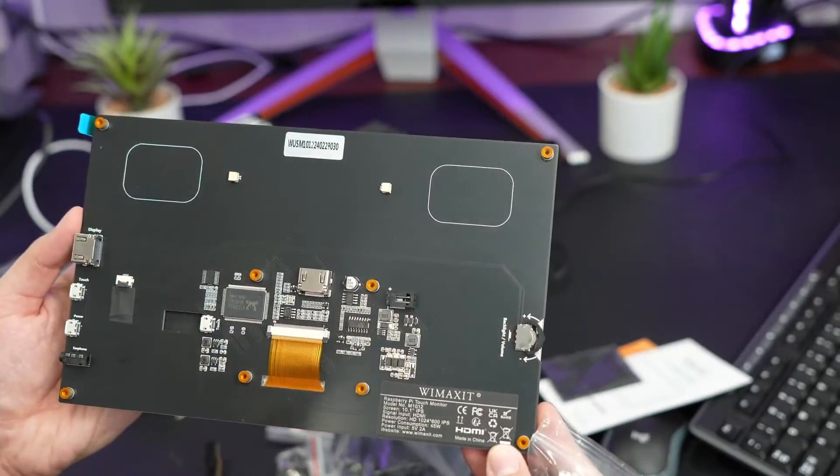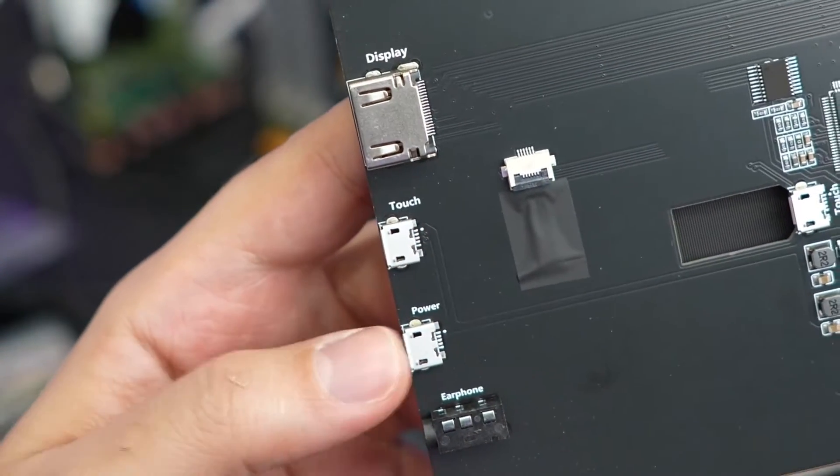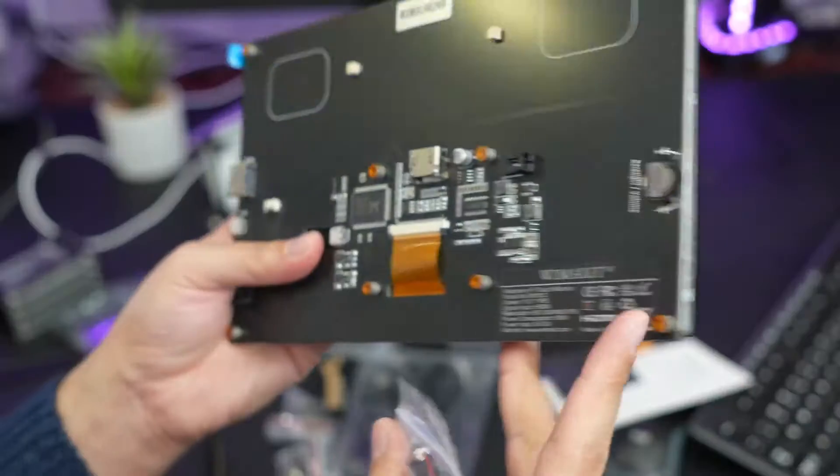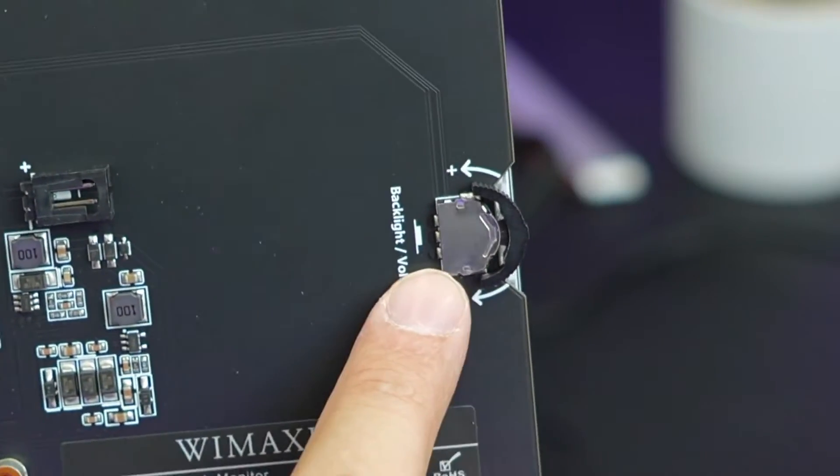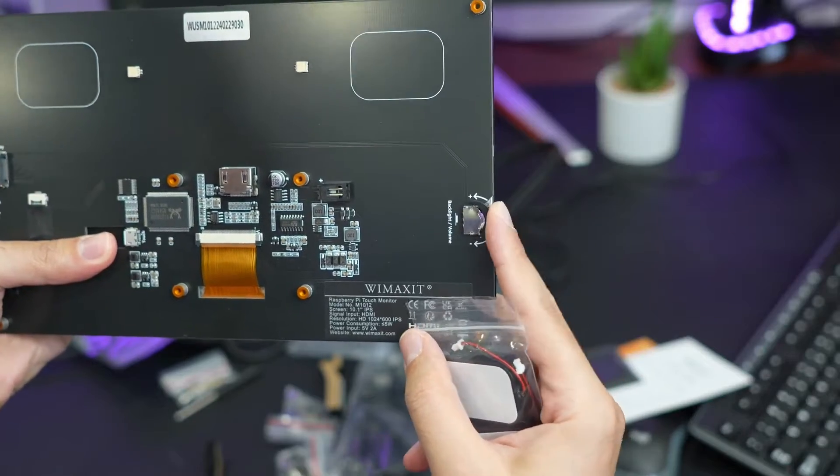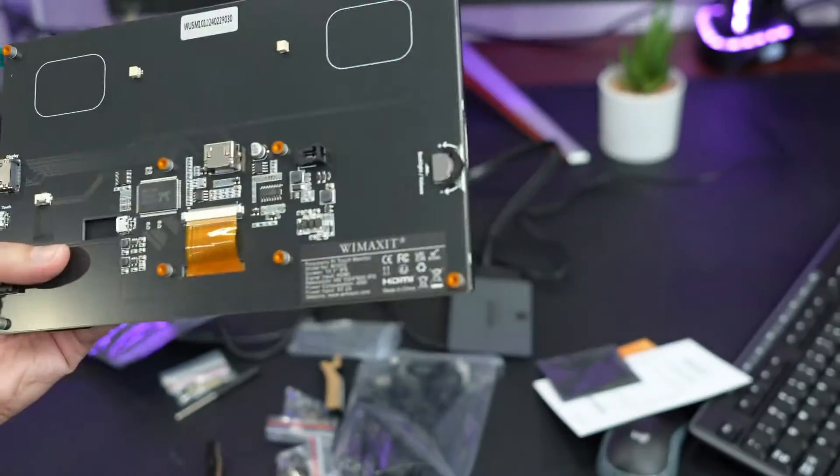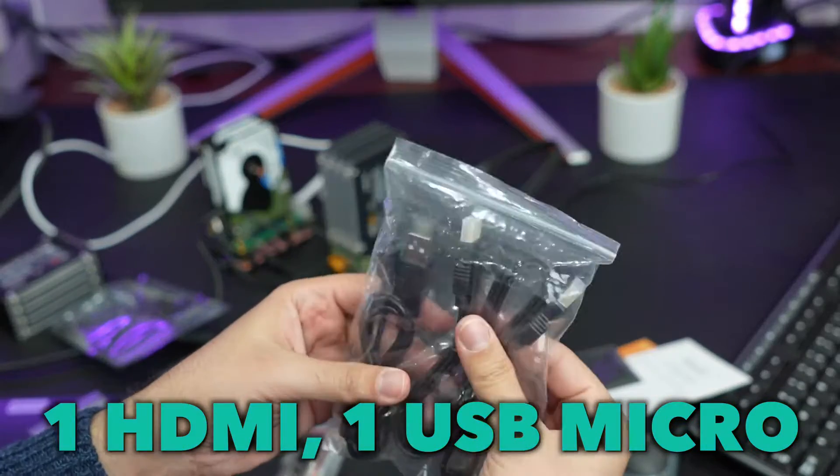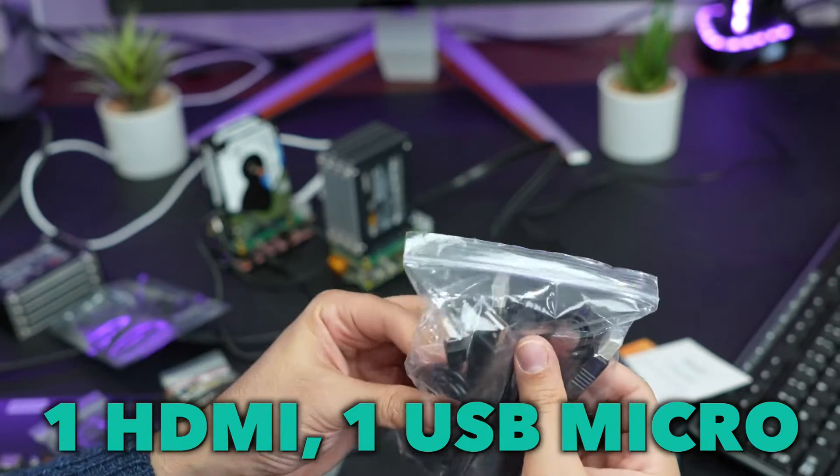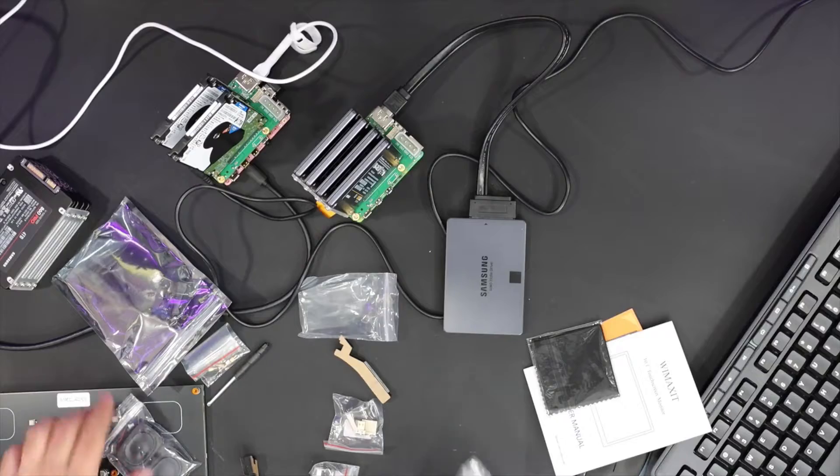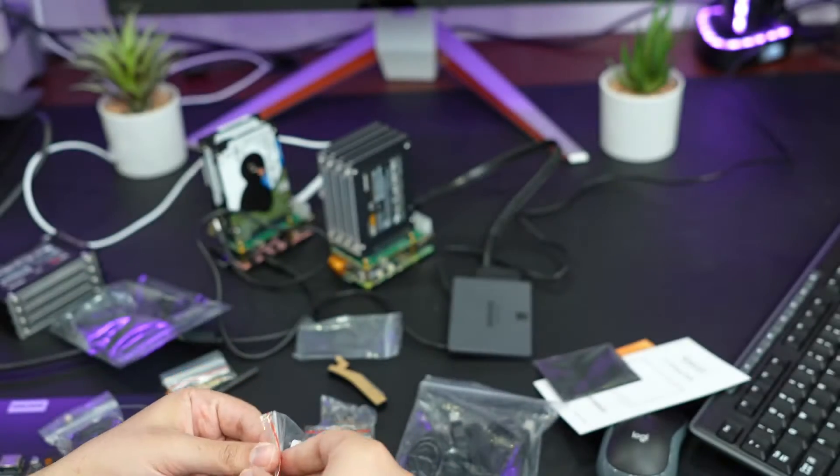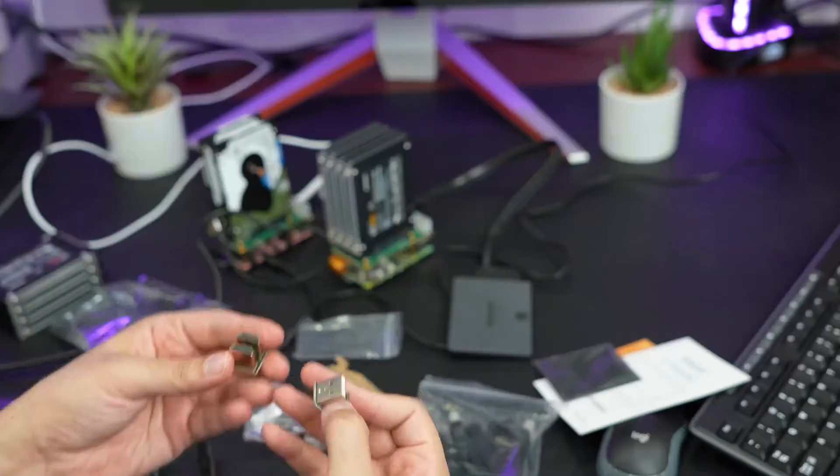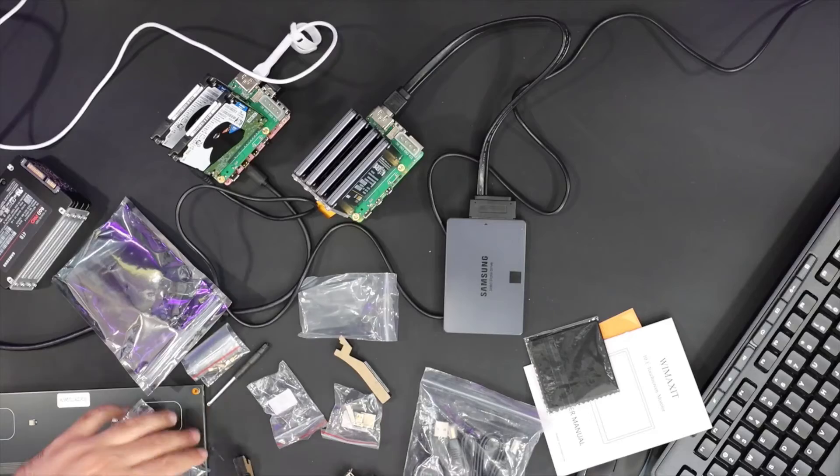So here there should be right and left maybe. This is the earphone, power, touch, and display ports. There's another display here and also backlight and volume. This is a slider so you can increase and decrease. Looks nice. There are HDMI cable and USB micro cable which is used to power this.